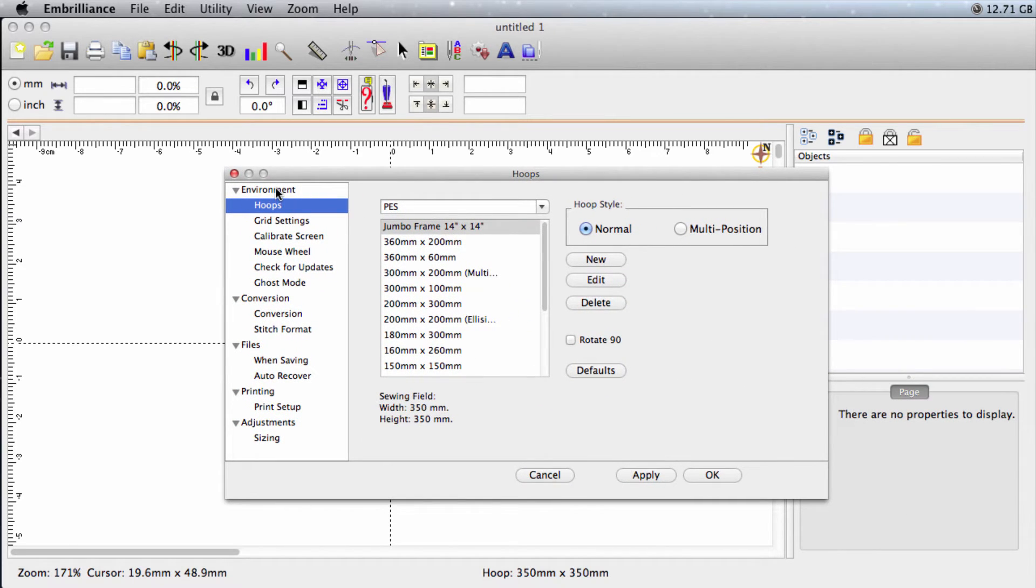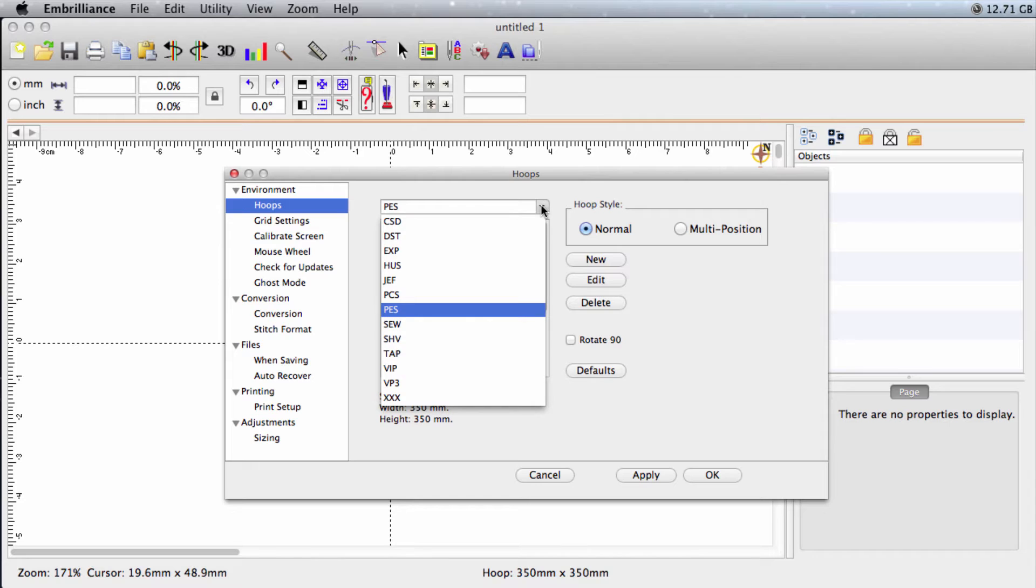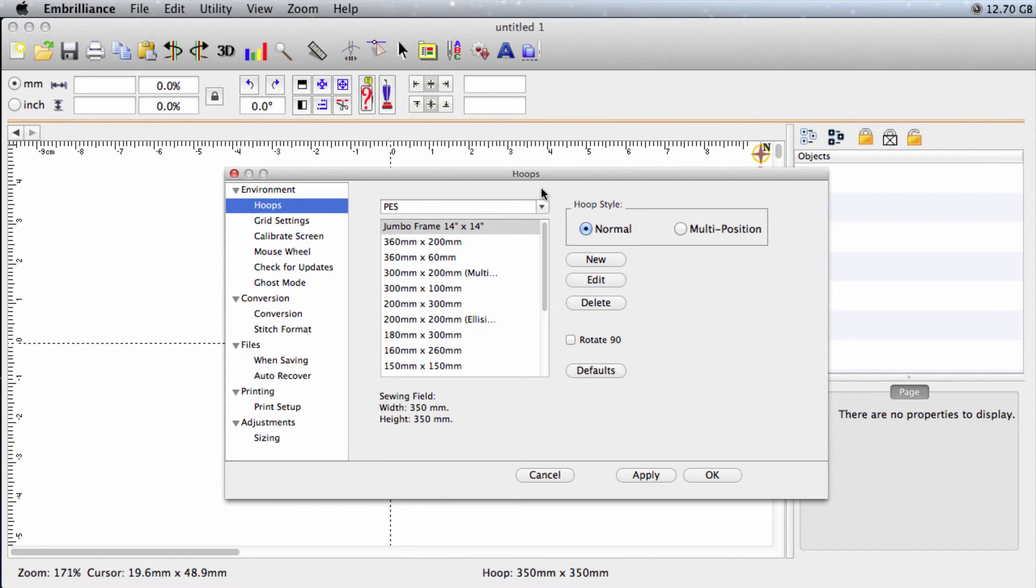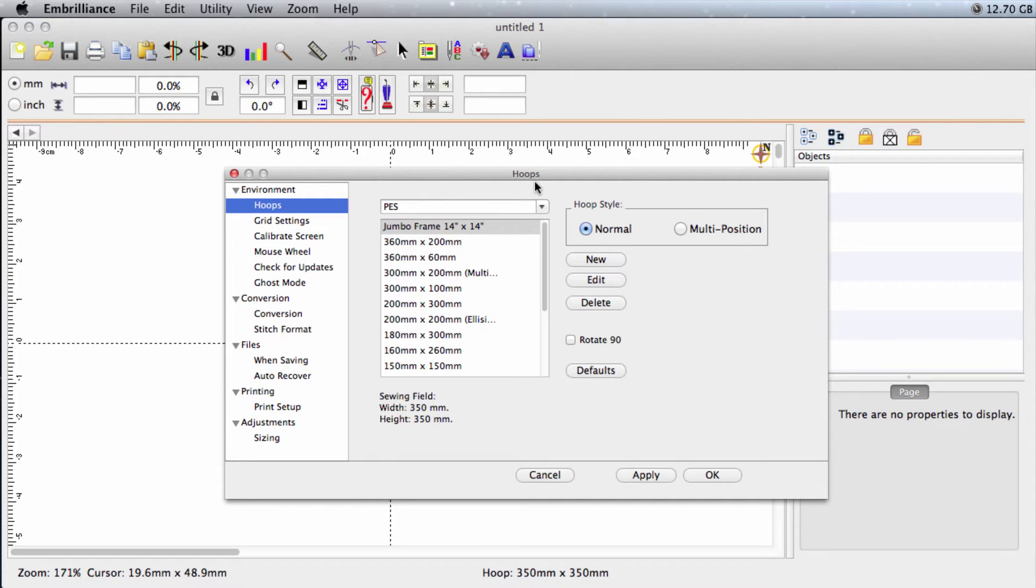you'll see all the hoops by format. It really doesn't matter where you create your custom hoop because these hoops are just a reference. They're a visual reference only. They don't affect how your design gets saved. They don't restrict the design and say, oh, you can't save that because it doesn't go with this machine. Nothing like that. It's just a visual reference.